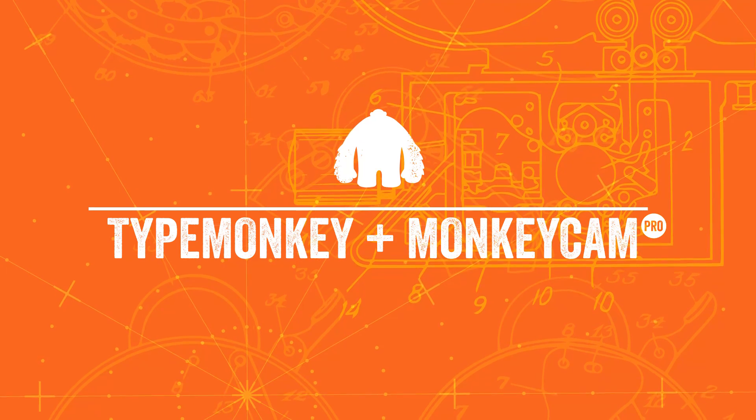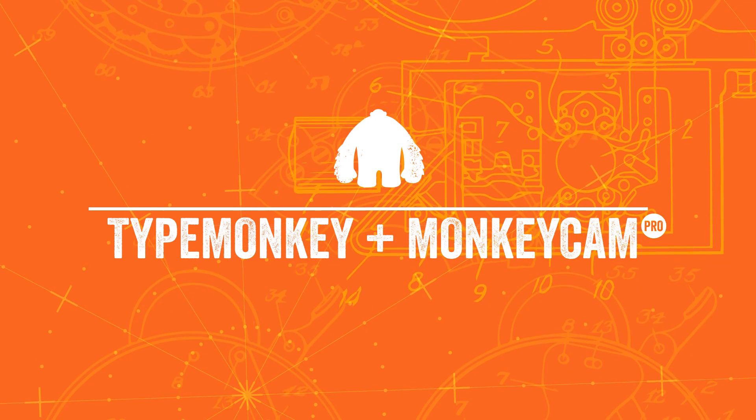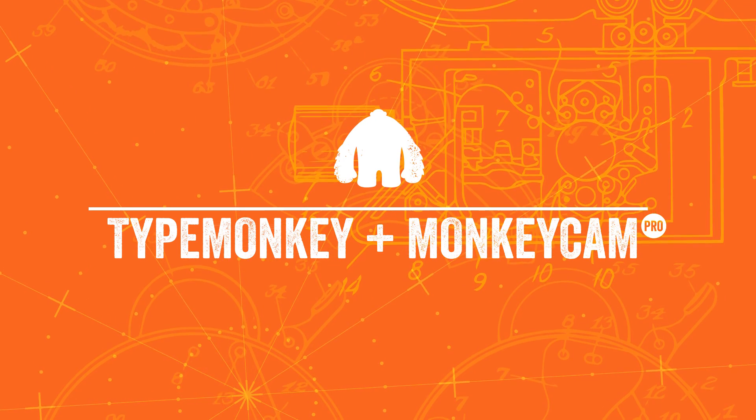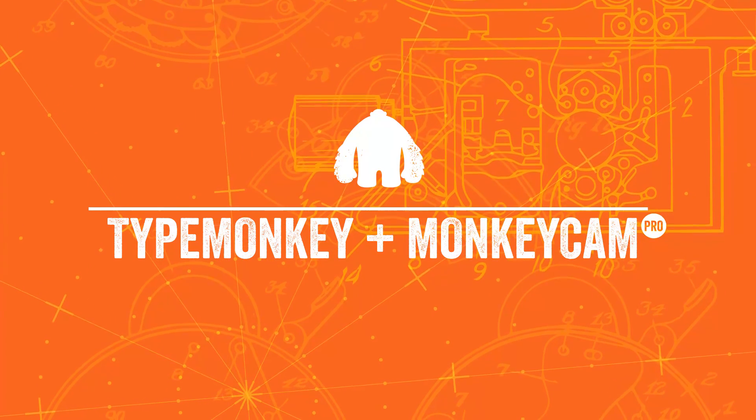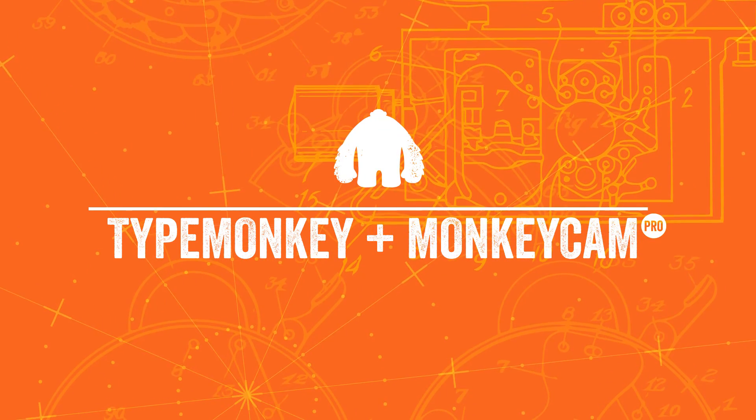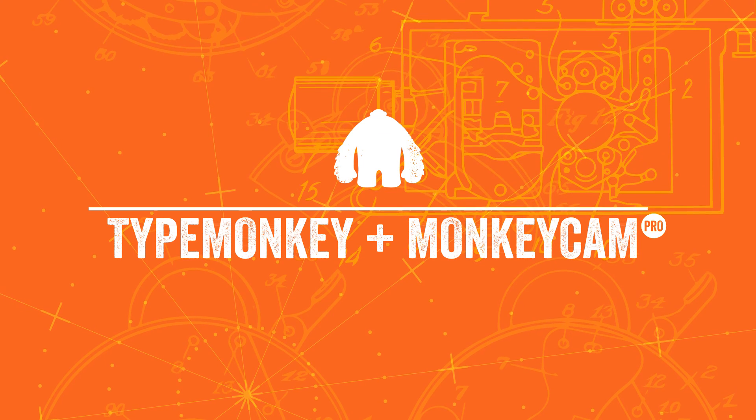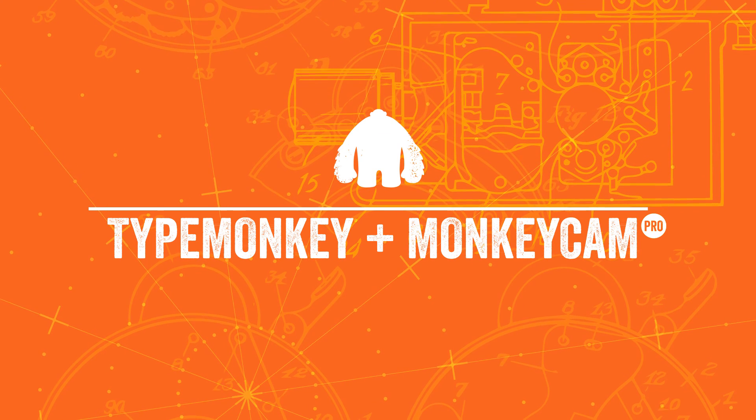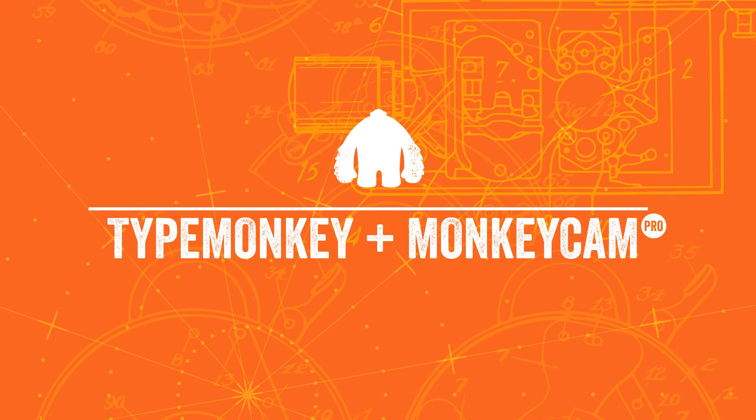So that's it, the quick and easy way of adding more options to TypeMonkey by using MonkeyCam Pro. Hope you enjoy it and please send us some samples that we can put up on our product page.